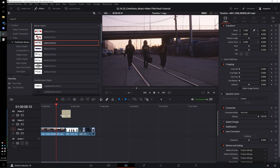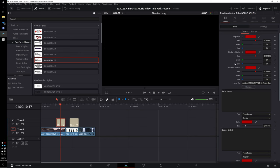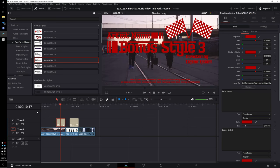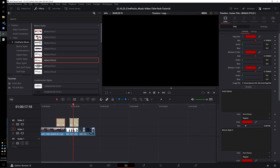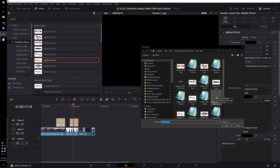An important note about this pack: Bonus Style 3 and Bonus Style 6 are the only titles that use PNG images in the title itself. They display black because they become unlinked from those images. To fix it, go to the Image File field, click Browse, and it will open the location of your title templates. For Bonus Style 3, select Bonus Style 3 Asset 1 — do not click the thumbnails. Do the same for Bonus Style 6, selecting Bonus Style 6 Asset 1, and it will load properly.